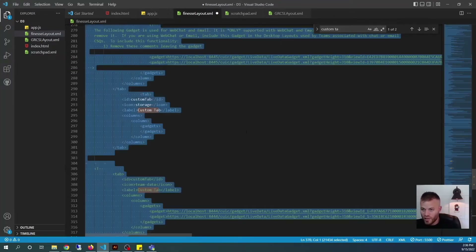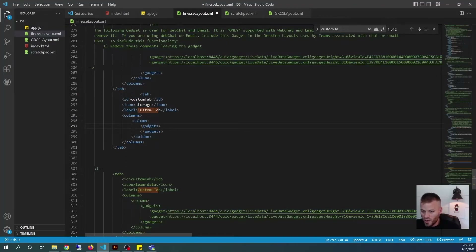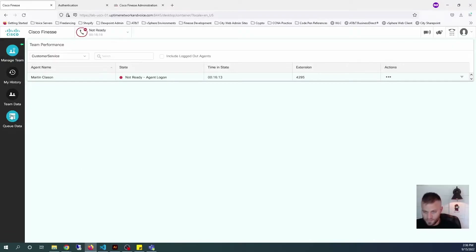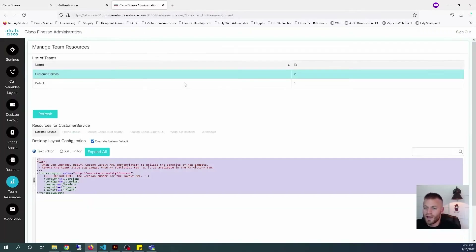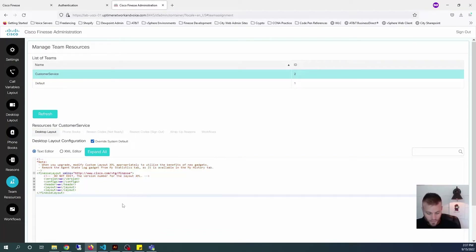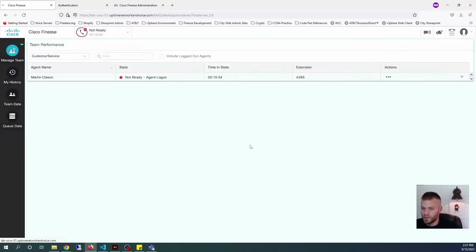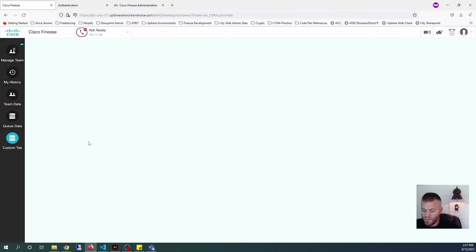So there we go. Now I'm going to press Control-A and Control-C. Let me open up Finesse again — we wanted to go right below Queue Data, and right below that is where my new custom tab should appear. Going back to Cisco Finesse Administration, Team Resources, Customer Service Desktop Layout — I'm going to press Control-A and Control-V, then click Save. If there was an error in your XML you'd get an error, but if it just turns gray, that means it worked. Refreshing, we should see our new custom tab there with nothing in it — and there it is.